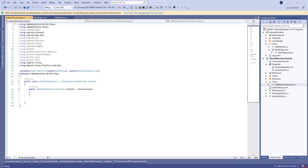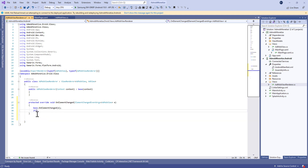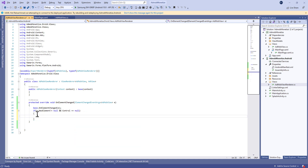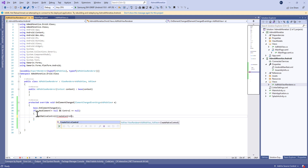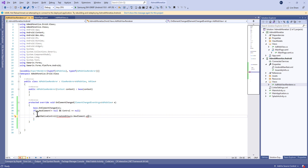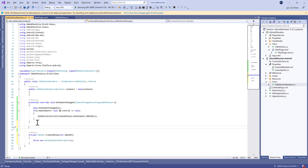Inside the AdMobViewRenderer, we're going to define two override methods. The first one is OnElementChanged. If the new element is different from null and the control is equal to null, we're going to set the native control to CreateAdView, which takes the new element's AdWidth as a parameter.